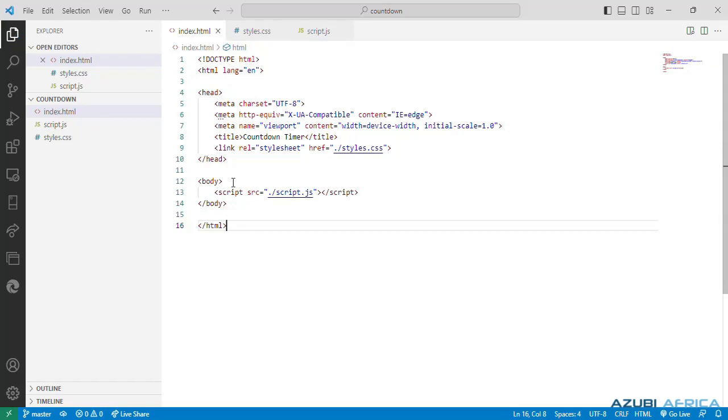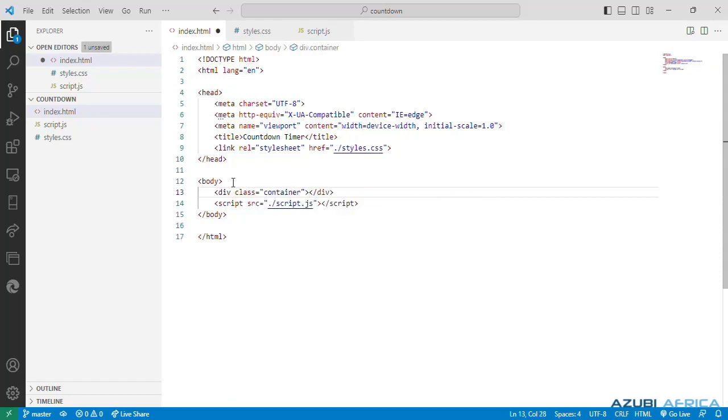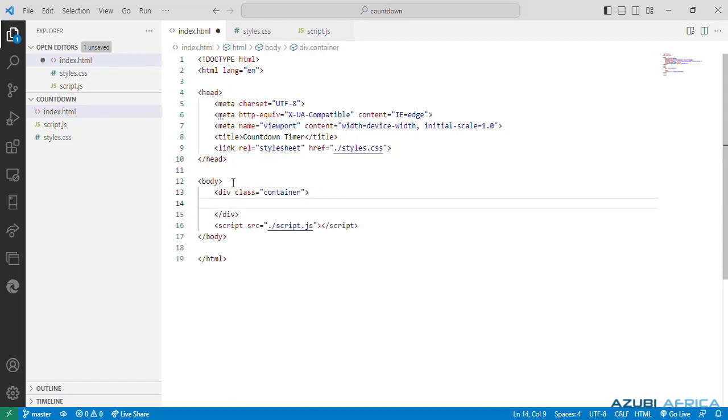Next, we start with a div with a class container which will act as a wrapper.